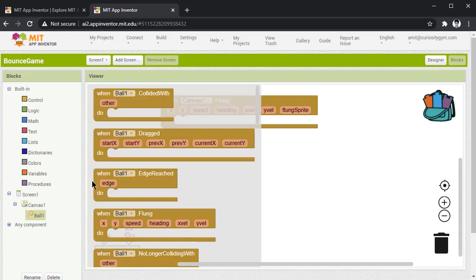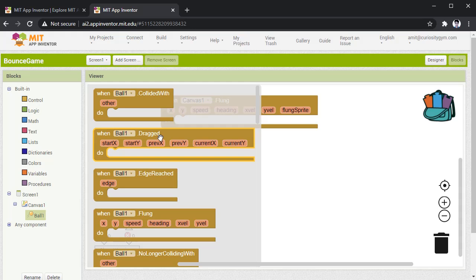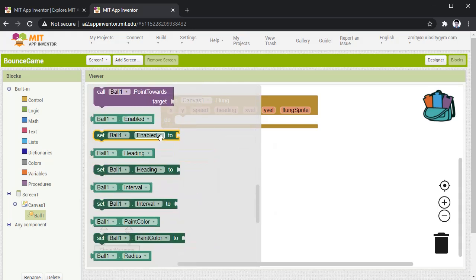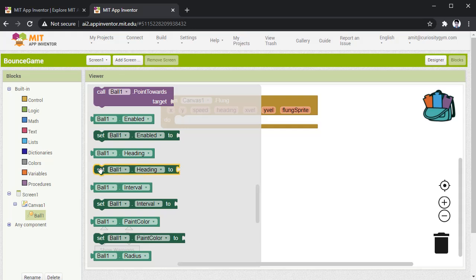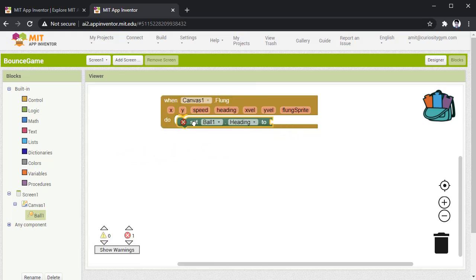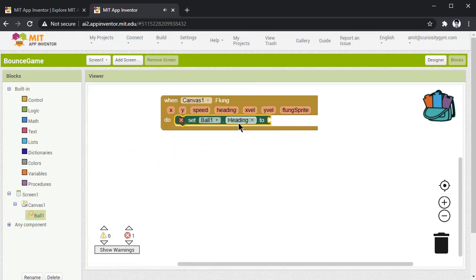To do that, go to ball and here you have to select set. Here you have to select set ball1.heading, drag here, place it here.